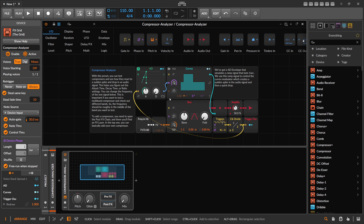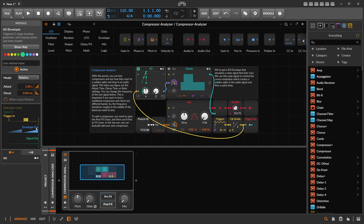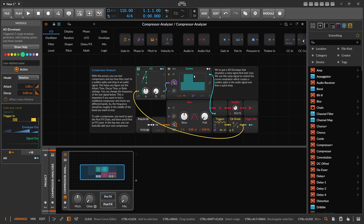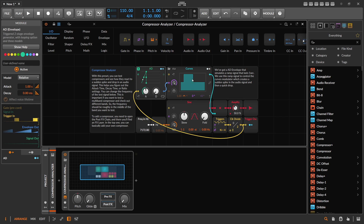This patch generates a signal that we send through a compressor so we can test what the compressor is actually doing to the signal. There's an AD envelope that generates a ramp signal — it goes up for exactly one second using the Curves module, generating an audio signal with a very drastic increase and decrease in volume. This is basically our audio spike that we want to see how the compressor reacts to.